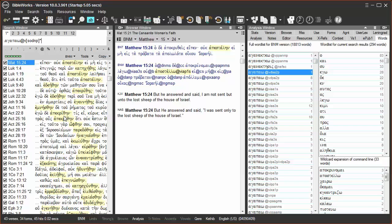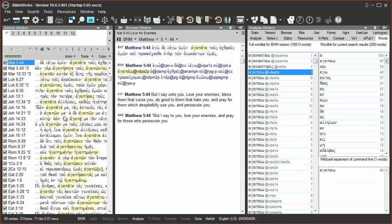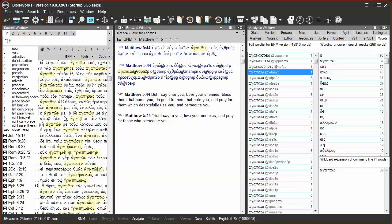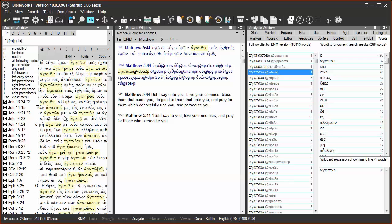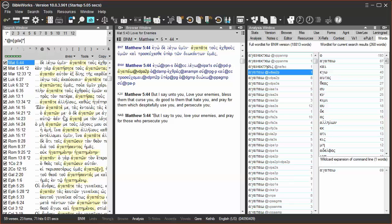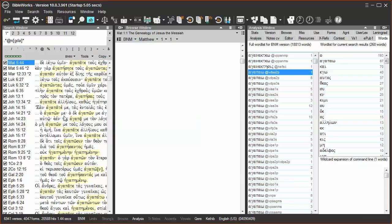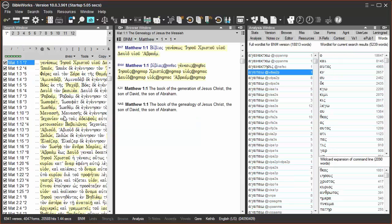Then hit enter. If you want to find all oblique nouns, that is, non-nominative or vocative forms, type in period, asterisk, at, N, bracket, G, D, A, for genitive, dative, accusative, bracket, and then an asterisk to end it, and hit enter. Thus, you can use wildcards and range operators to assist you in your searches from the command line.